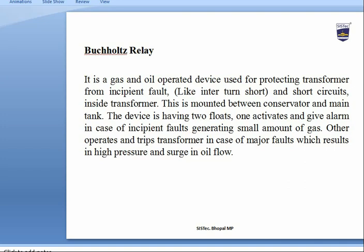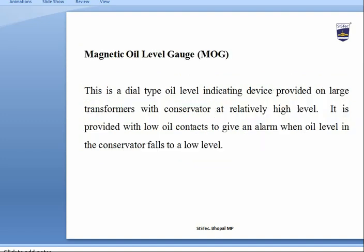The Buchholz relay is a gas and oil operated device used for protecting the transformer from incipient faults — internal faults and short circuits inside the transformer. It is mounted between the conservator and main tank. It has two floats: one activates an alarm for incipient internal faults generating a small amount of gas, and the other trips the transformer in case of major faults resulting in high pressure and surge in oil flow.